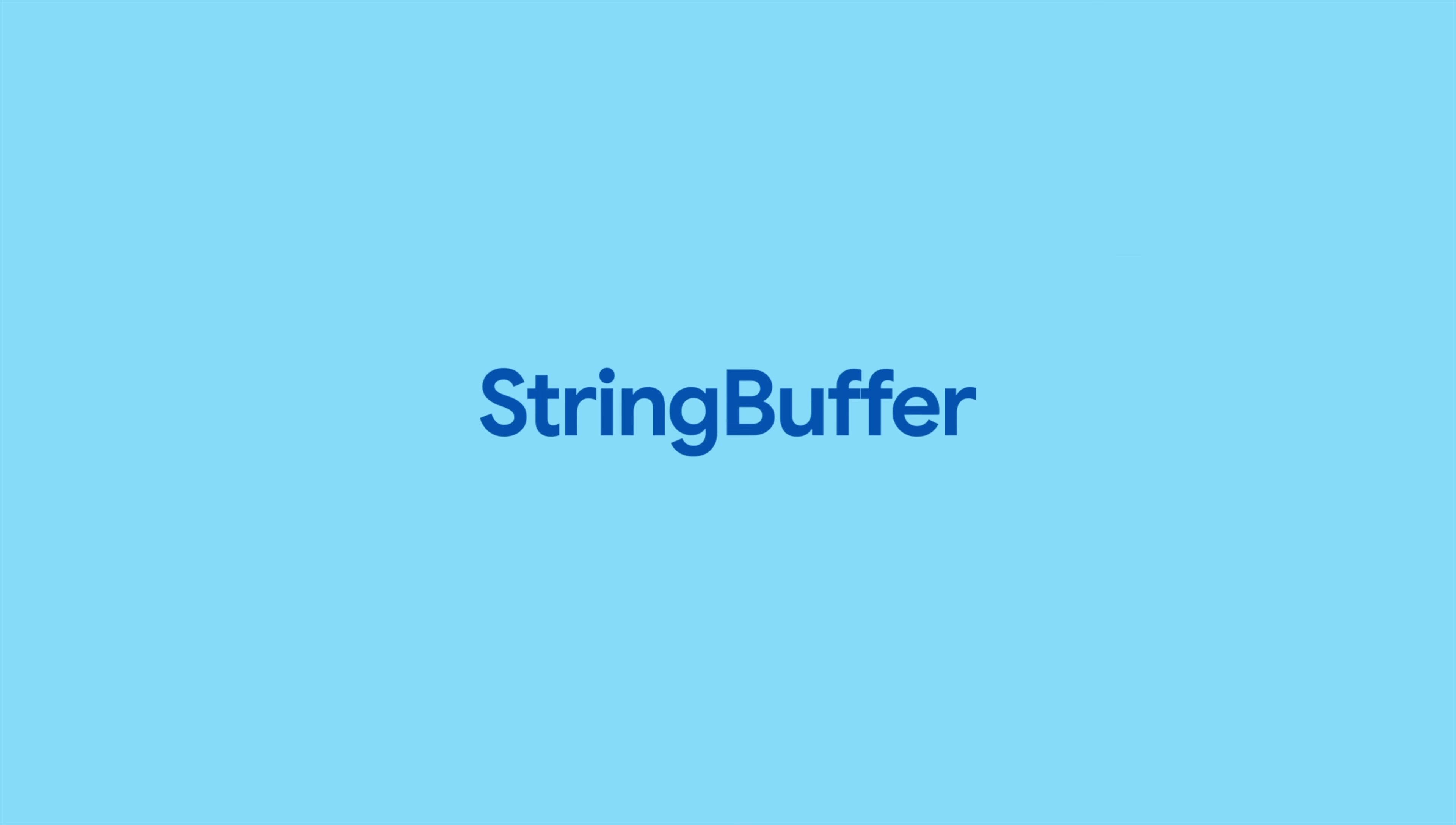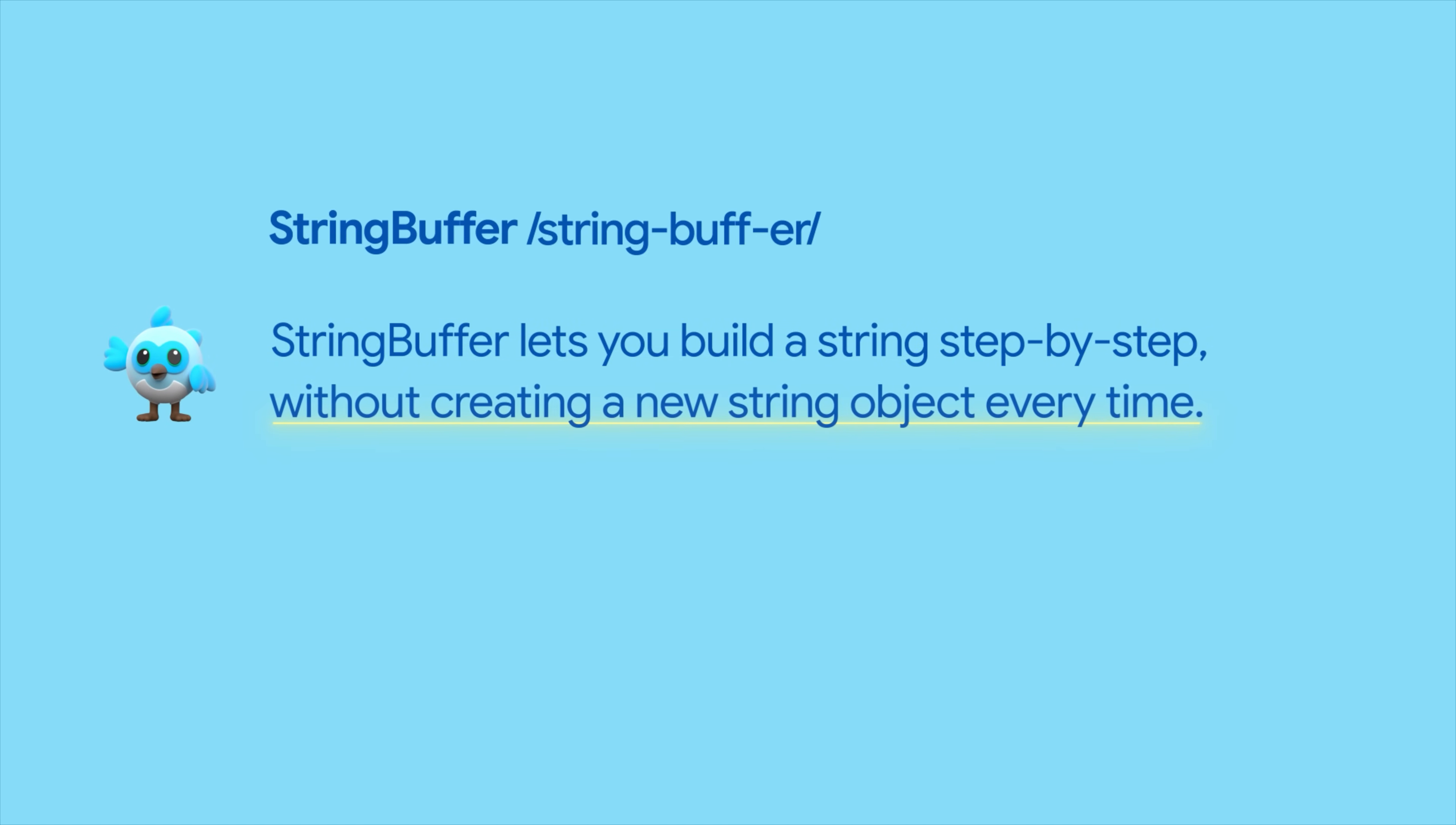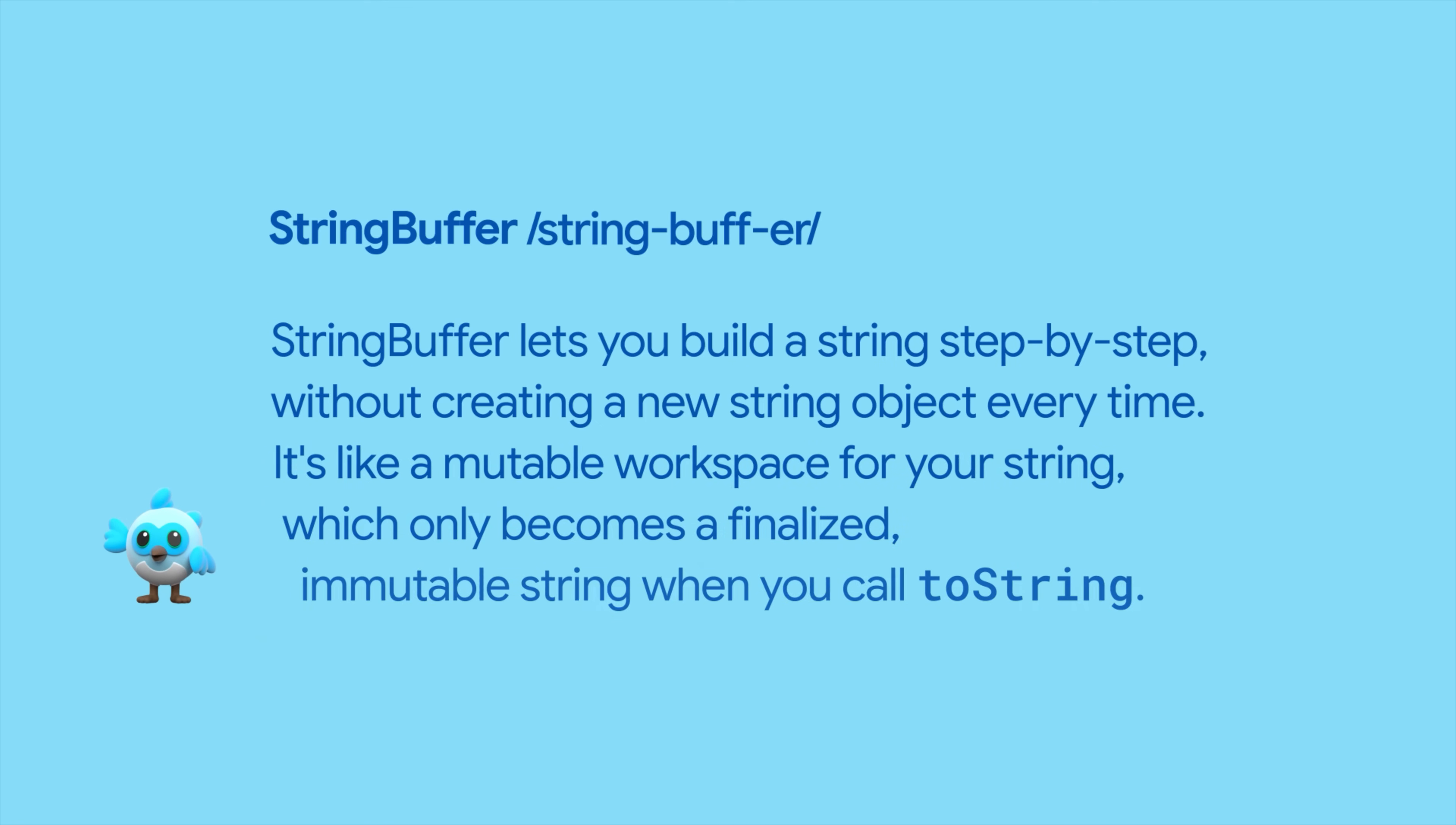A memory efficient way of getting around this is by using a StringBuffer. StringBuffer lets you build a string step by step without creating a new string object every time. It's like a mutable workspace for your string, which only becomes a finalized immutable string when you call toString.